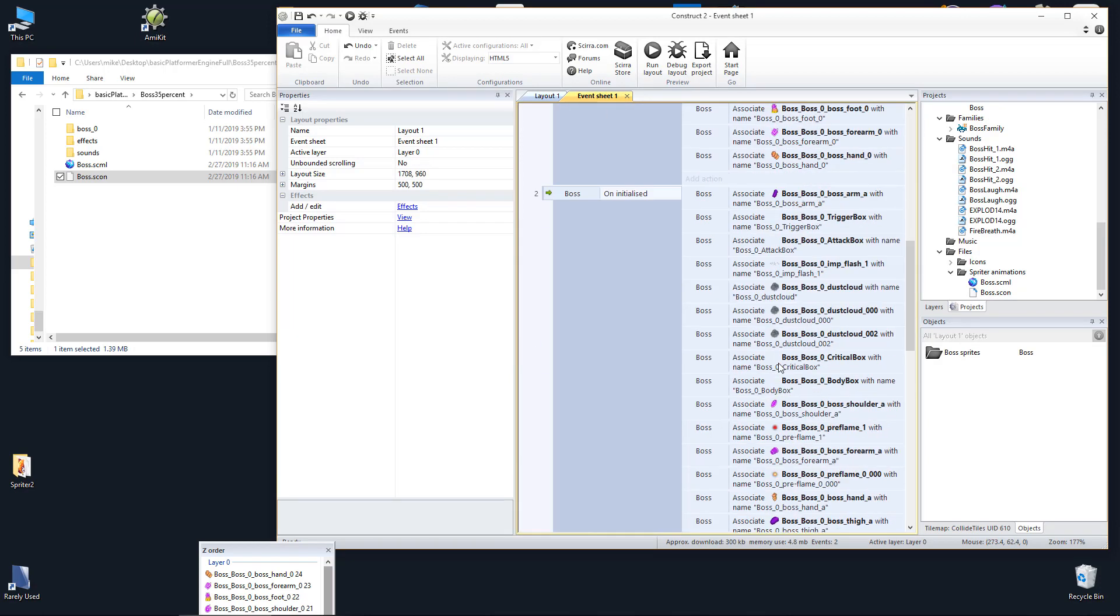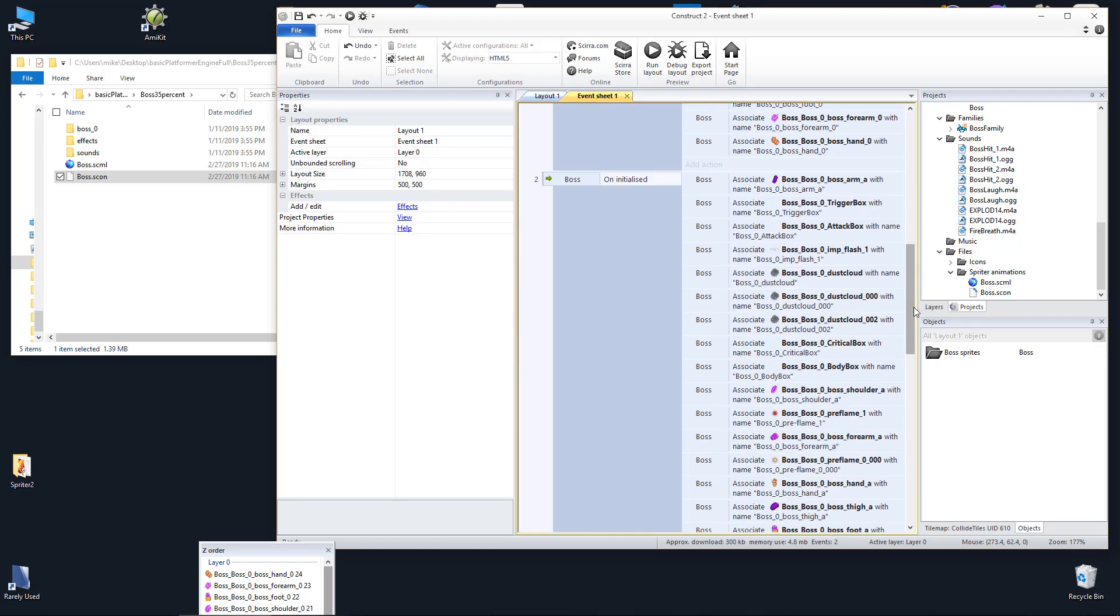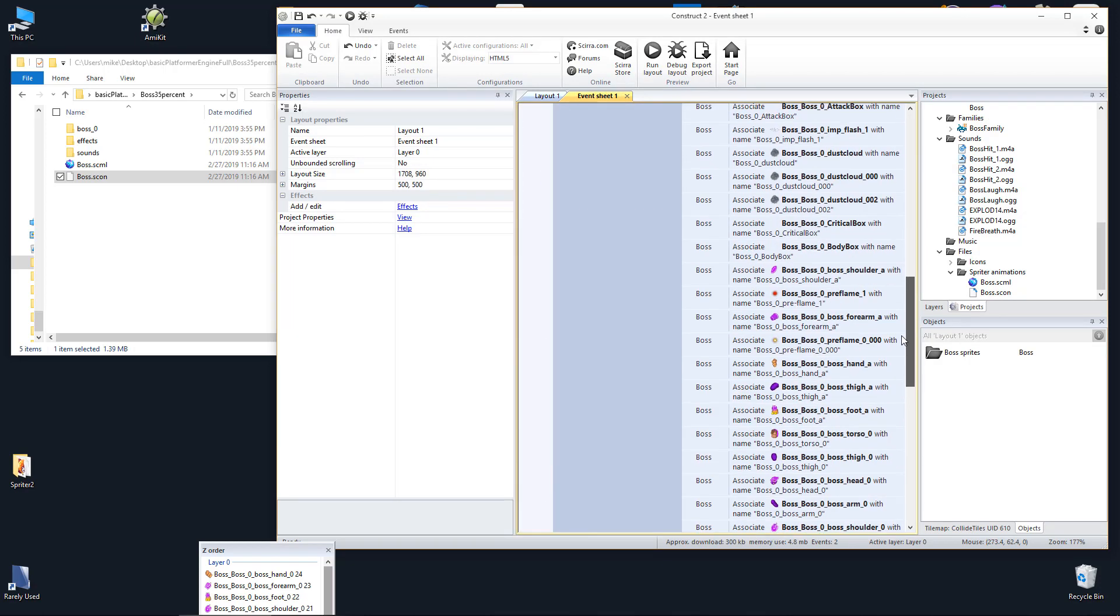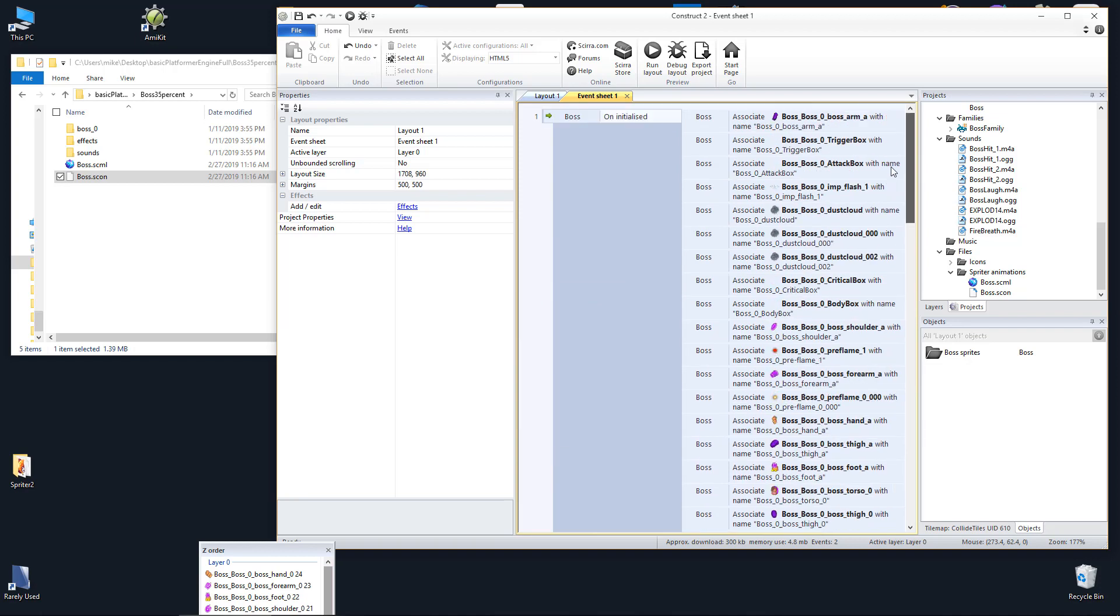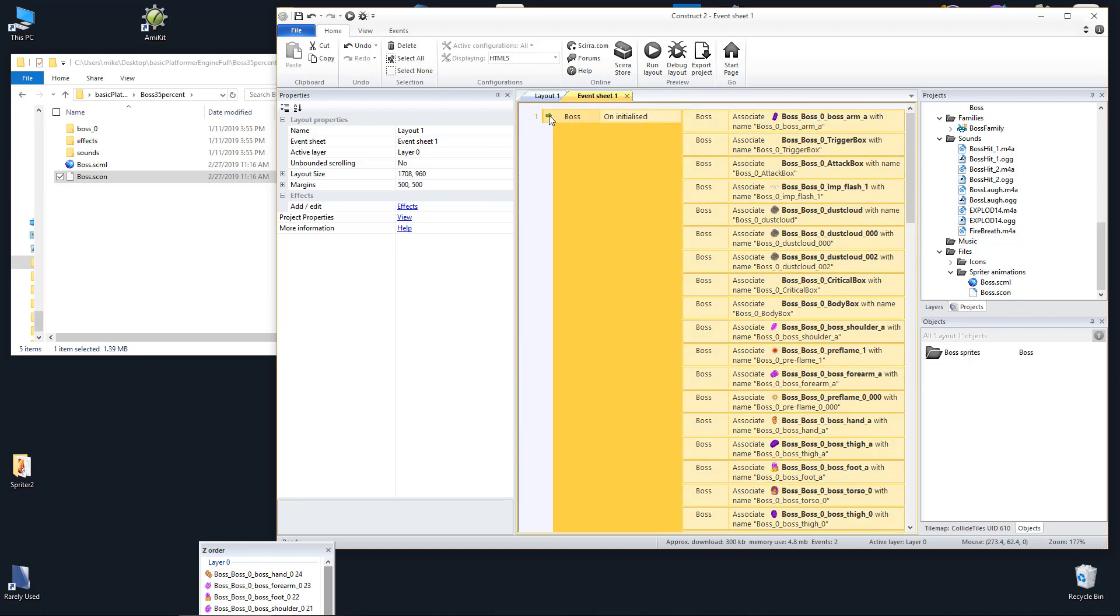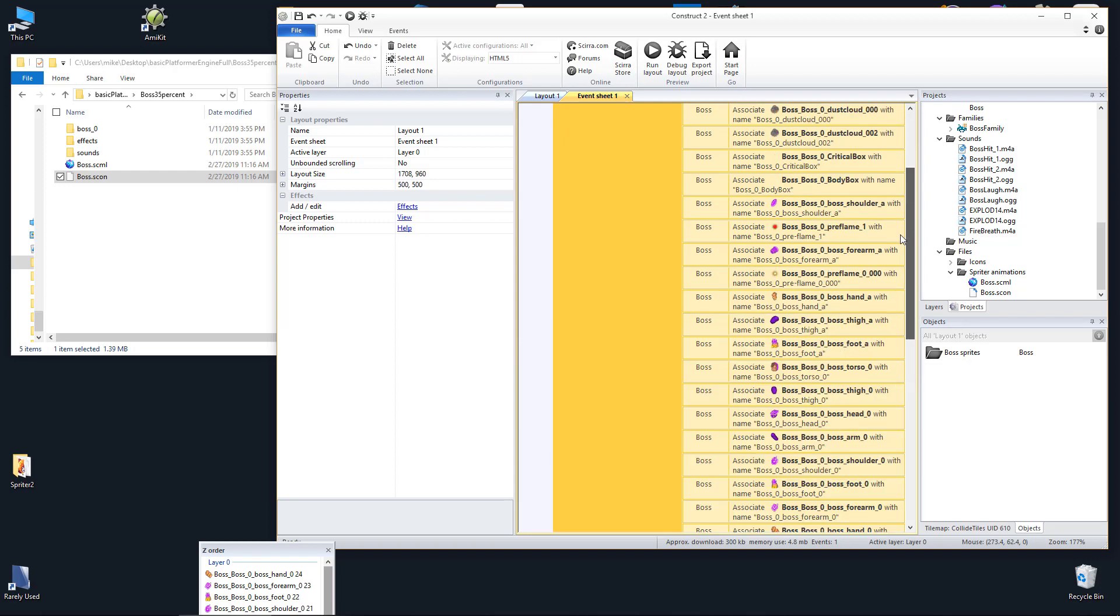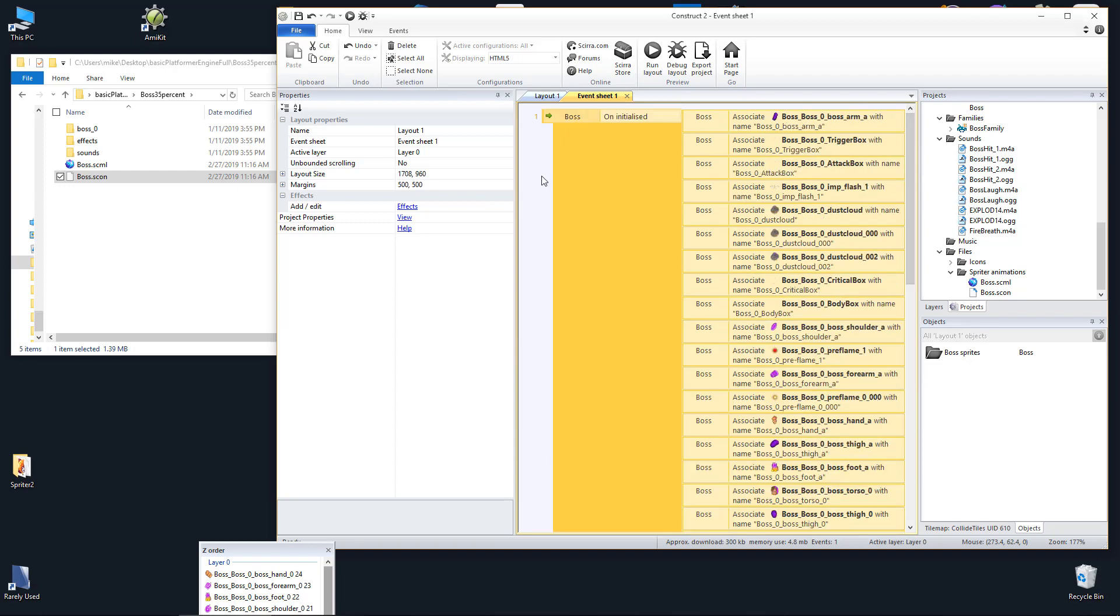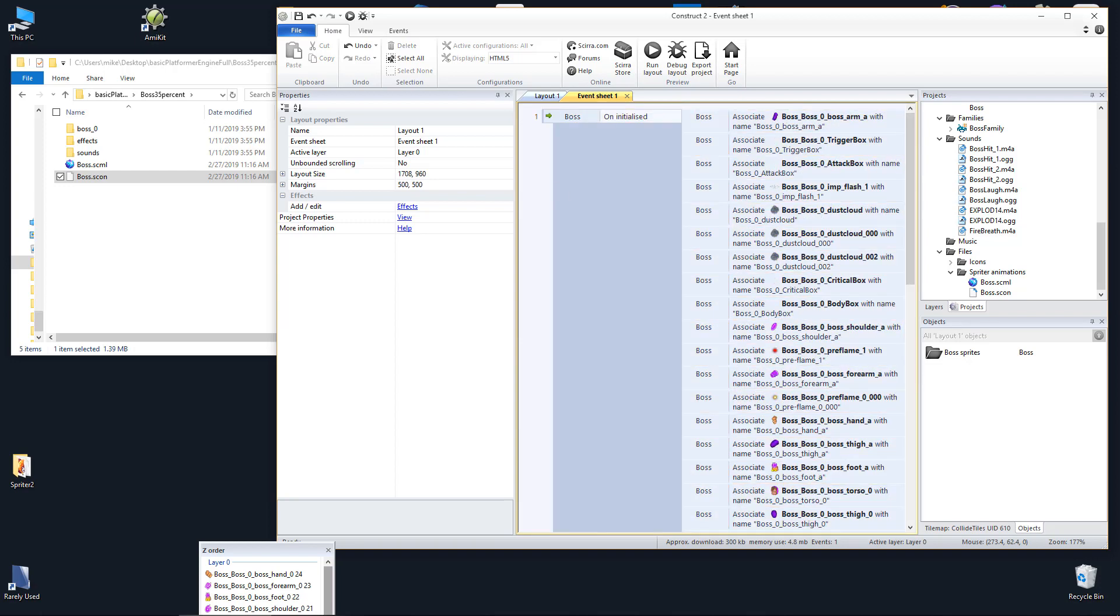Once it's done, go to the event sheet that the initialized event was added to and find and delete the original on initialized event that was created the previous time you imported or updated the Spriter file.